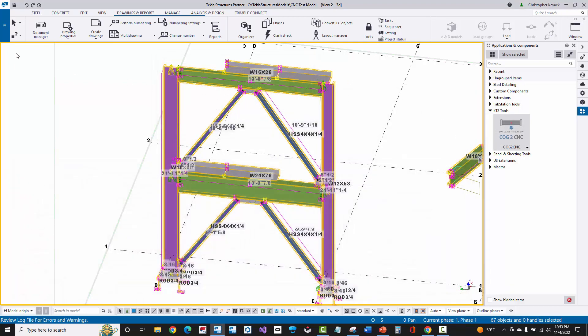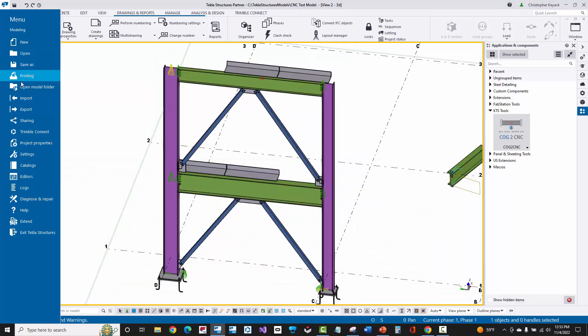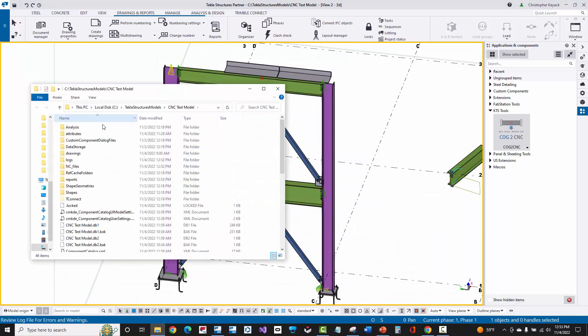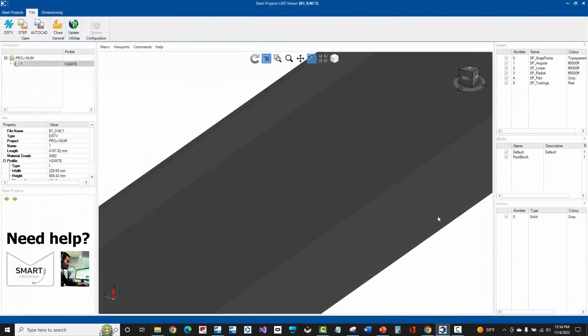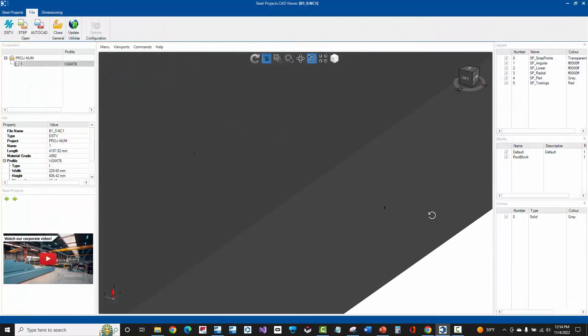From here, we're going to go ahead and go back into the model folder. We'll then select on one of those CNC files and we will open that up with a DSTV viewer. Here inside of the CNC file viewer, we can zoom in and on the top and the bottom flanges at the center of the width of the flange, we will see this pop mark.